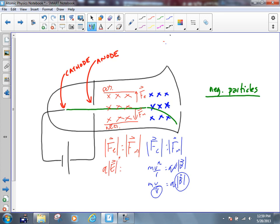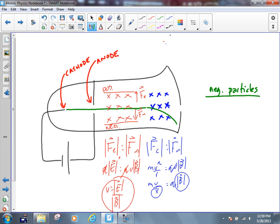Then we can do the analysis: FE equals FM, so QE equals QVB. The Q's cancel, and V ends up equal to E — the electric field — over B, the magnetic field. This gives us the value for the speed of the particles — specifically the ones that are going straight through.